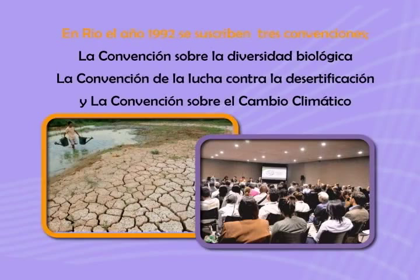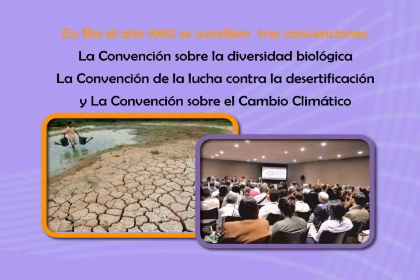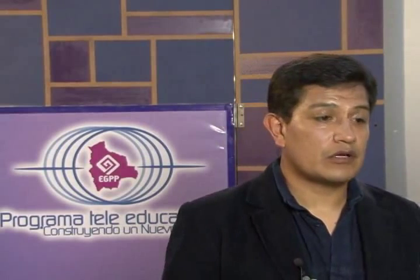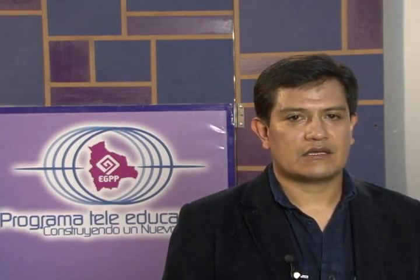En primer lugar vamos a hacer hincapié en los antecedentes. En el marco de la Cumbre del Río, realizada en el año 1992, se suscriben tres convenciones: la Convención sobre la Biodiversidad Biológica, la Convención de Lucha contra la Desertificación y la Convención sobre el Cambio Climático. Estas tres convenciones están interrelacionadas: el cambio climático va a afectar a la biodiversidad y a la desertificación. Es importante trabajar estos tres temas en un ámbito integrado, pero ahora vamos a ver la transferencia de tecnología y desarrollo de capacidades.